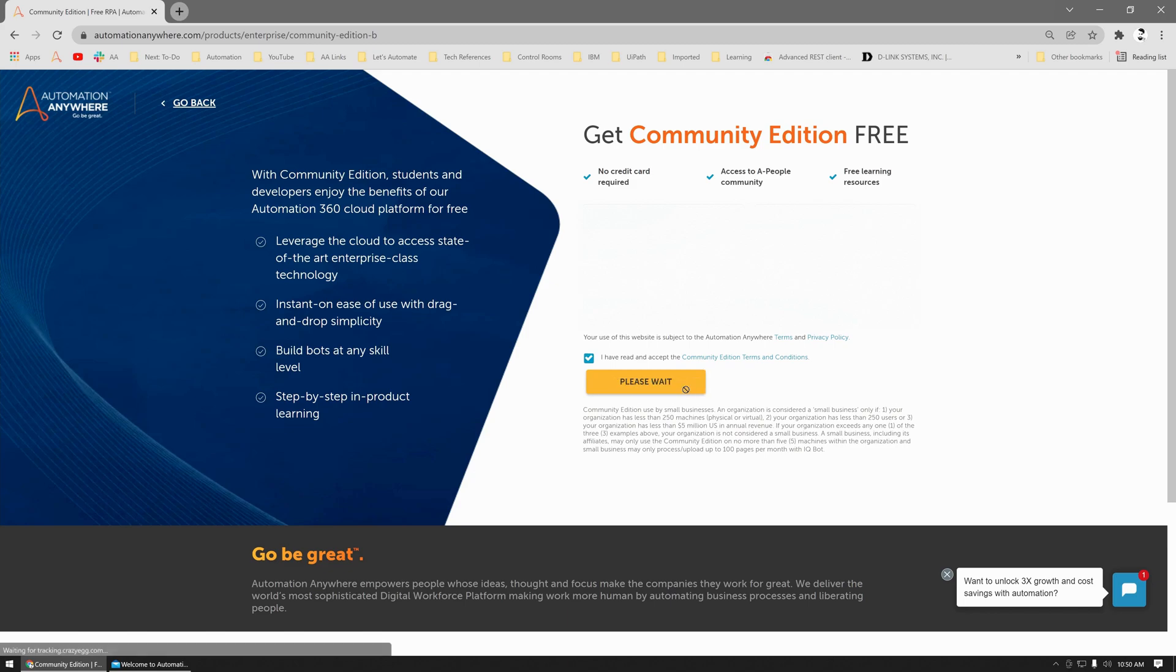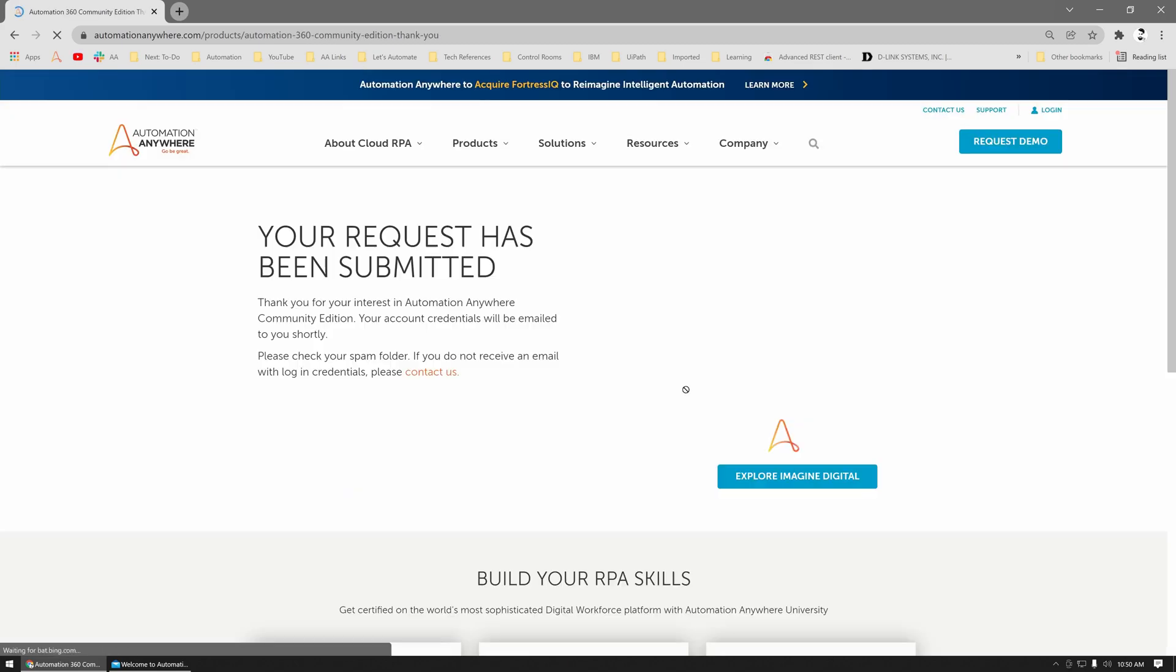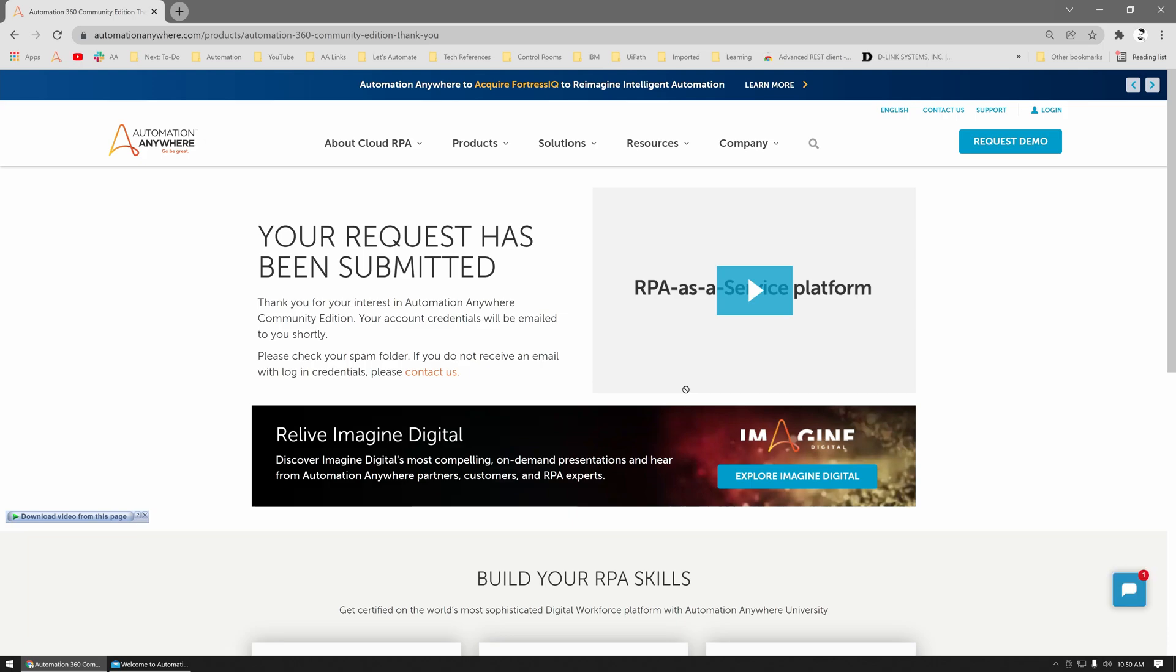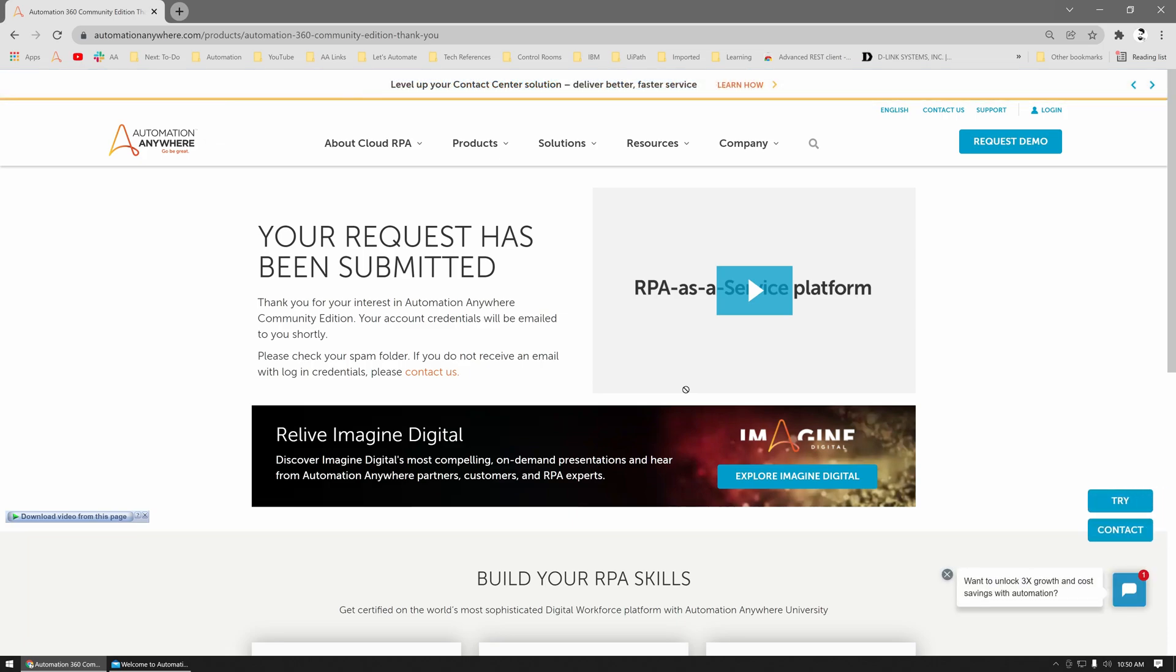Typically it takes about 10 to 15 minutes, but you should receive an email from Automation Anywhere stating 'Welcome to Automation Anywhere Community Edition.' I have already received that email, so let me switch to my email.